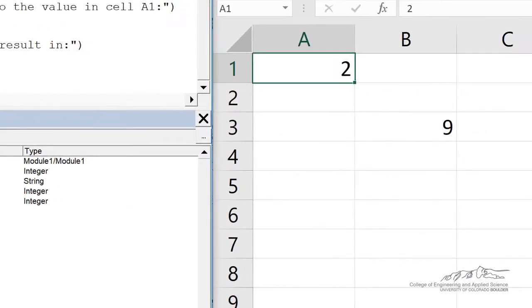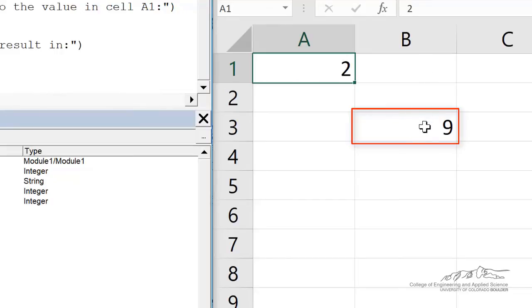And now we place into that range the sum of x and y, which is z. And that goes into cell B3.